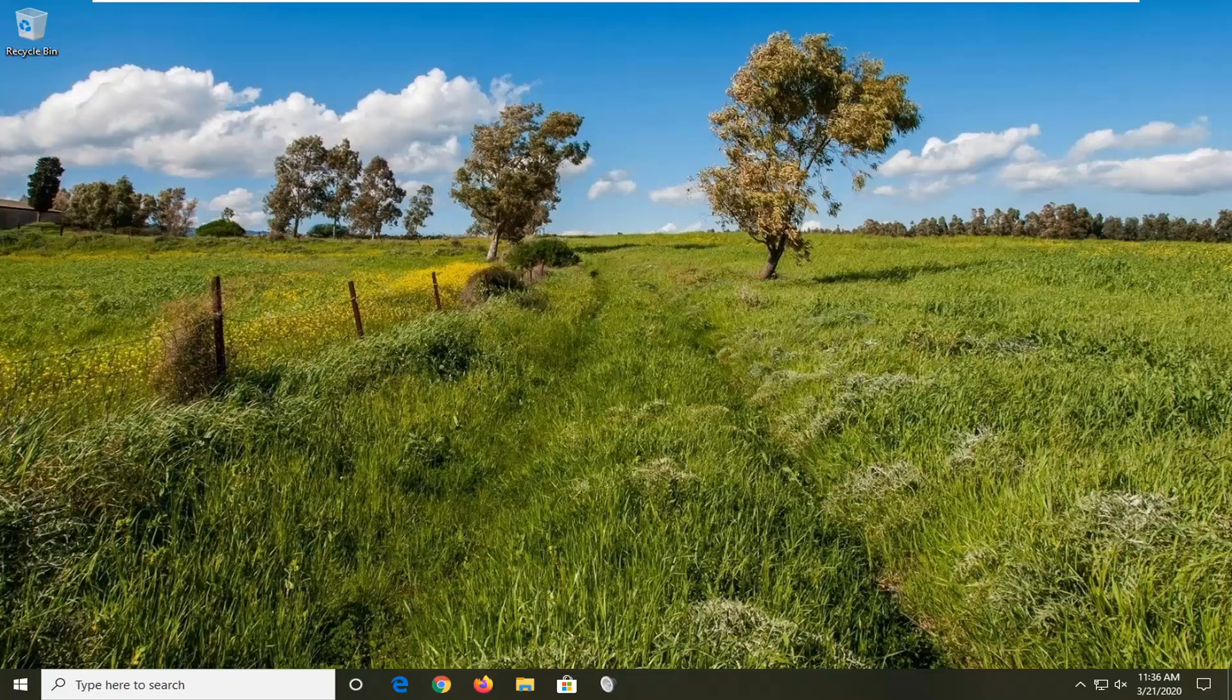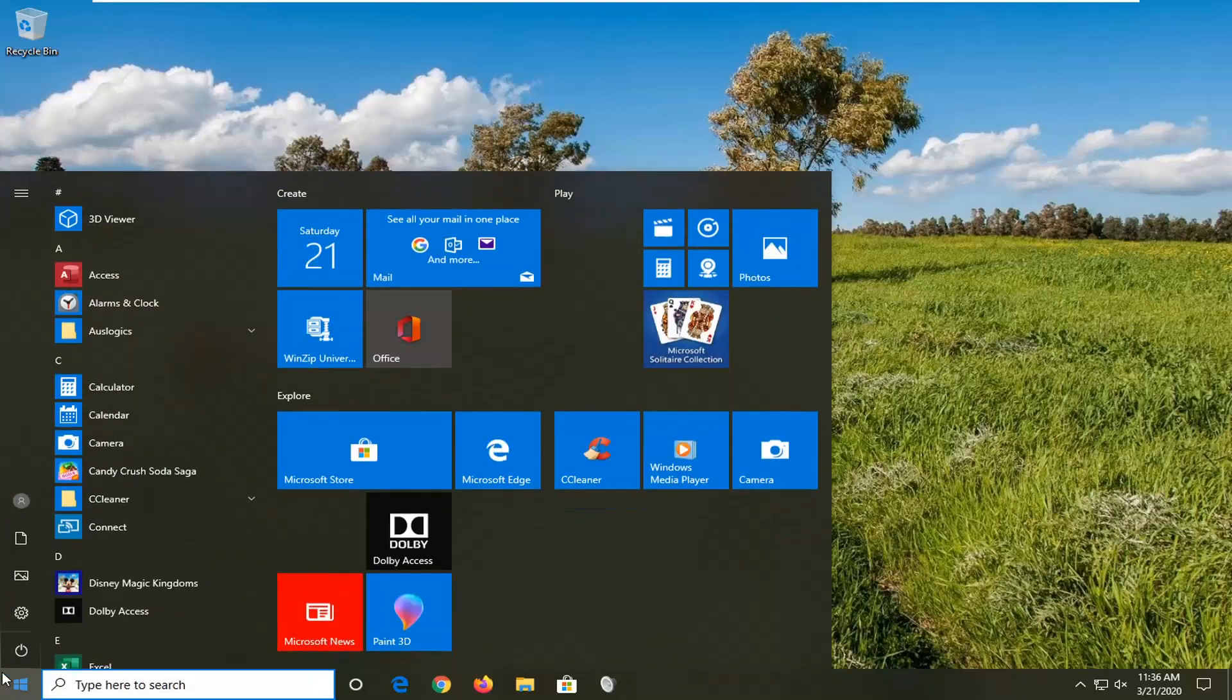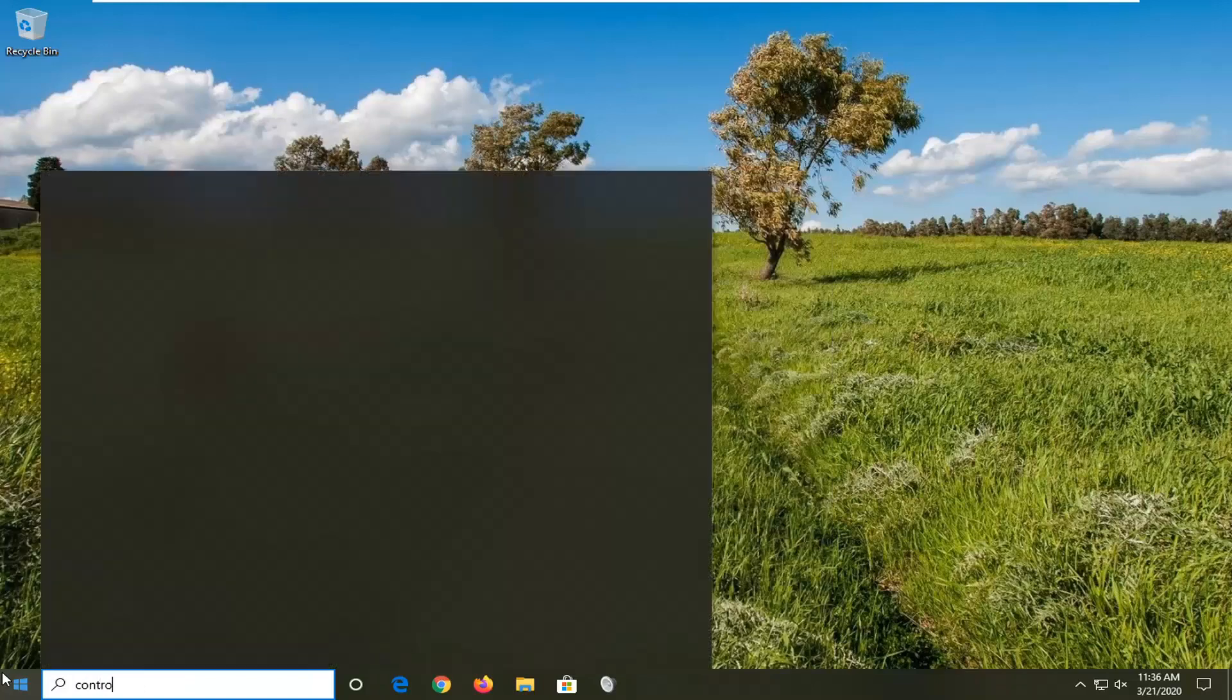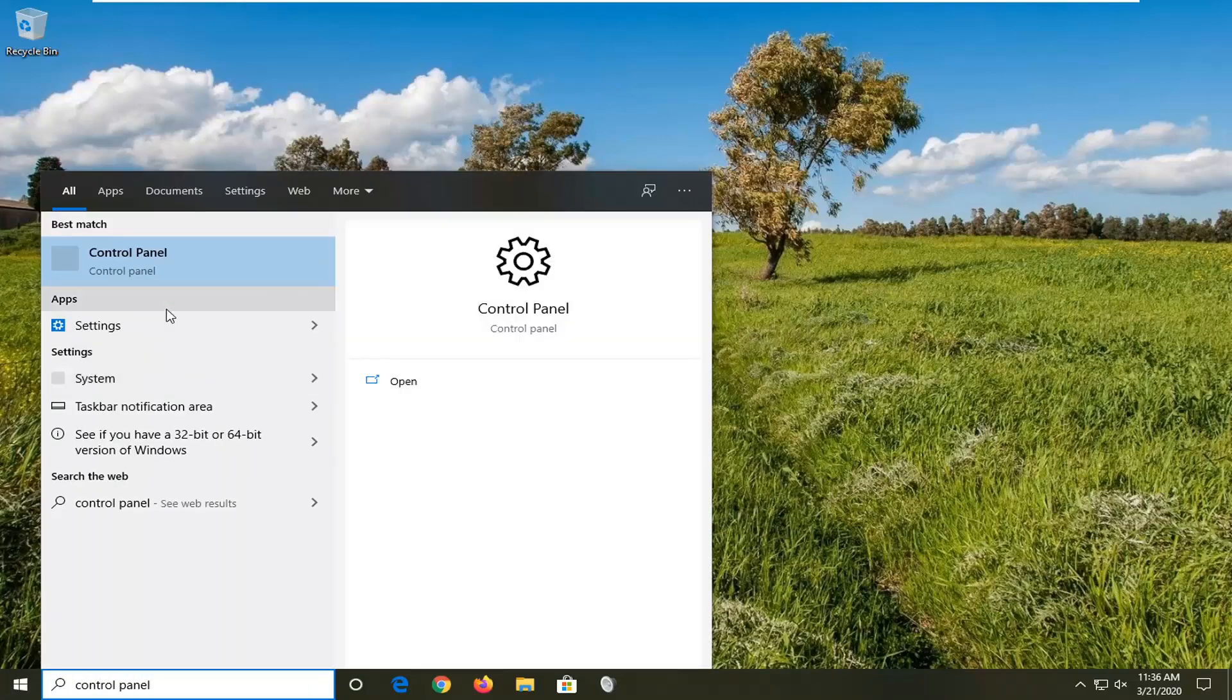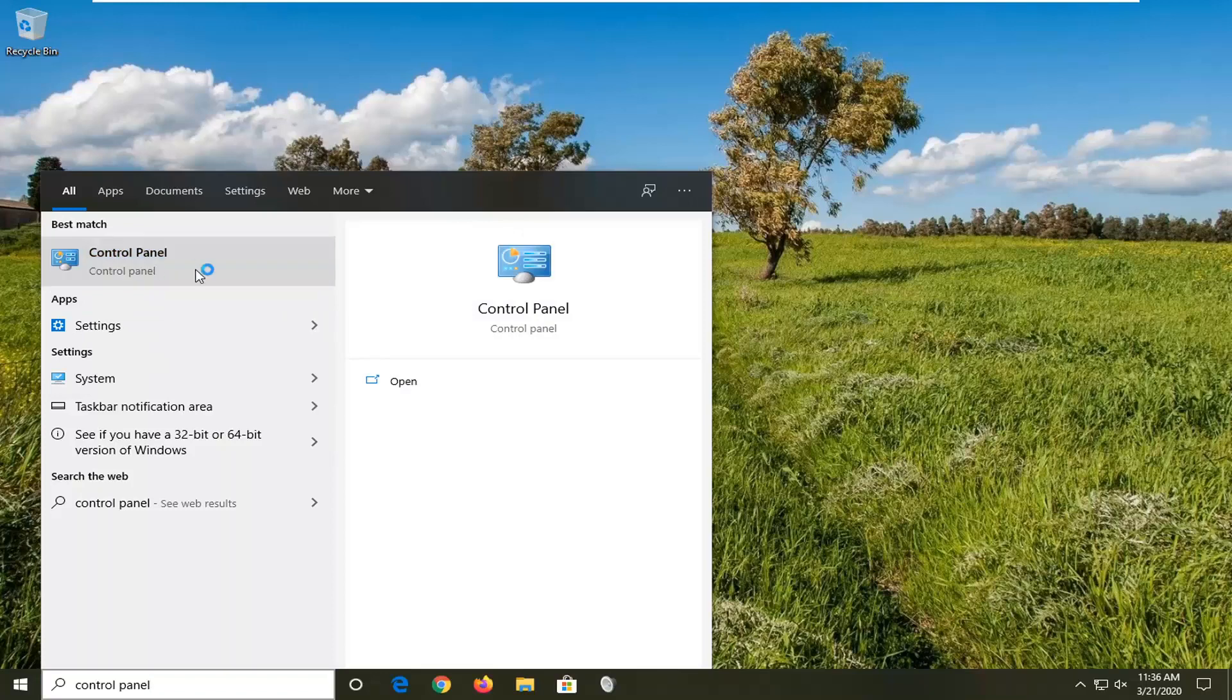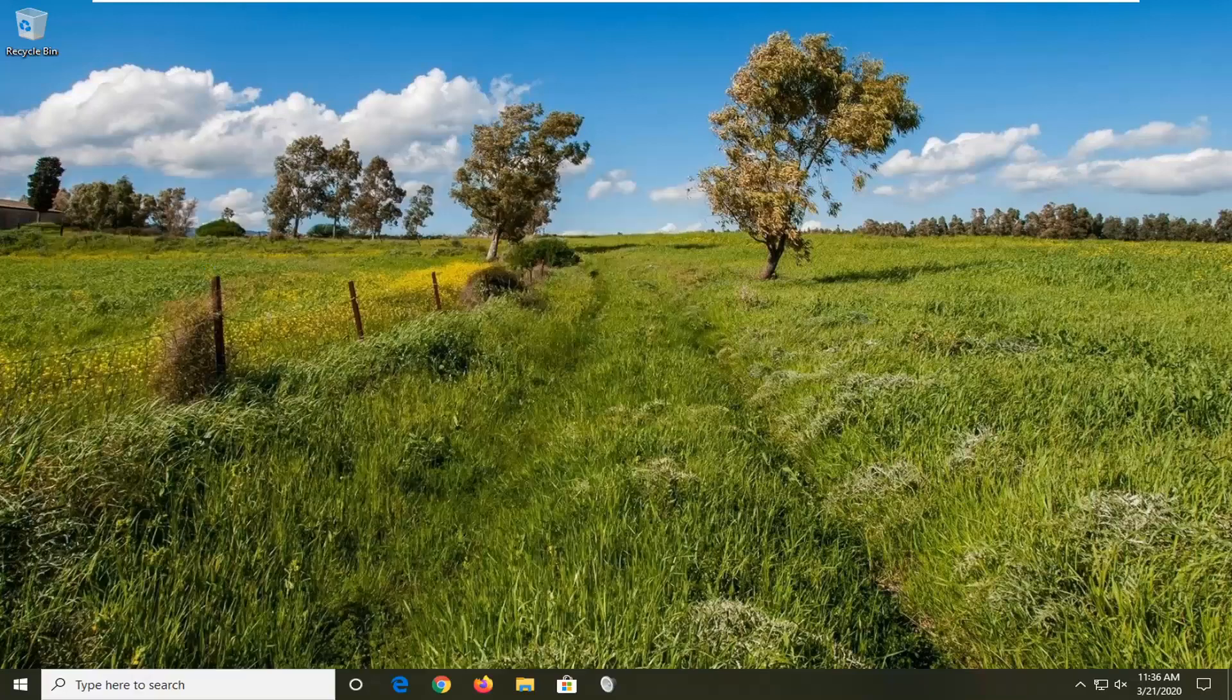let's go ahead and jump right into it. So we're going to select the start menu, type in control panel, best match control panel listed right above. Go ahead and just left click on that.